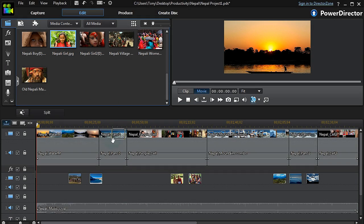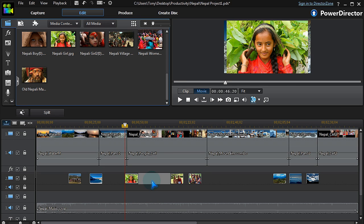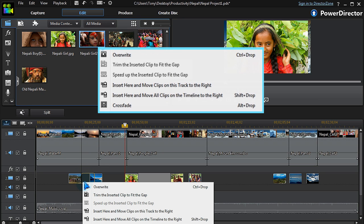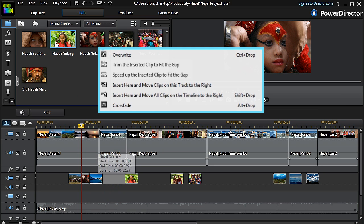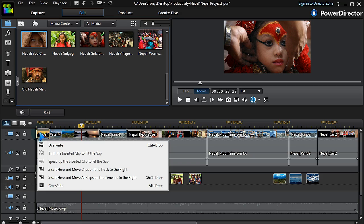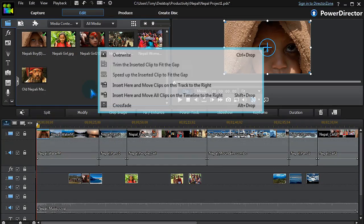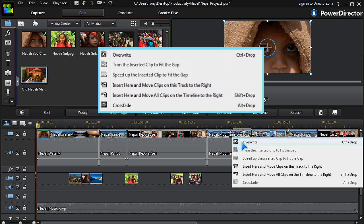When we insert any media into an open space on the timeline, it just drops in. Inserting clips on or between others gives us a ripple editing pop-up. We can trim it to fit at the start of another clip or use the crossfade feature. Other options include overwriting or inserting and moving all clips to the right.